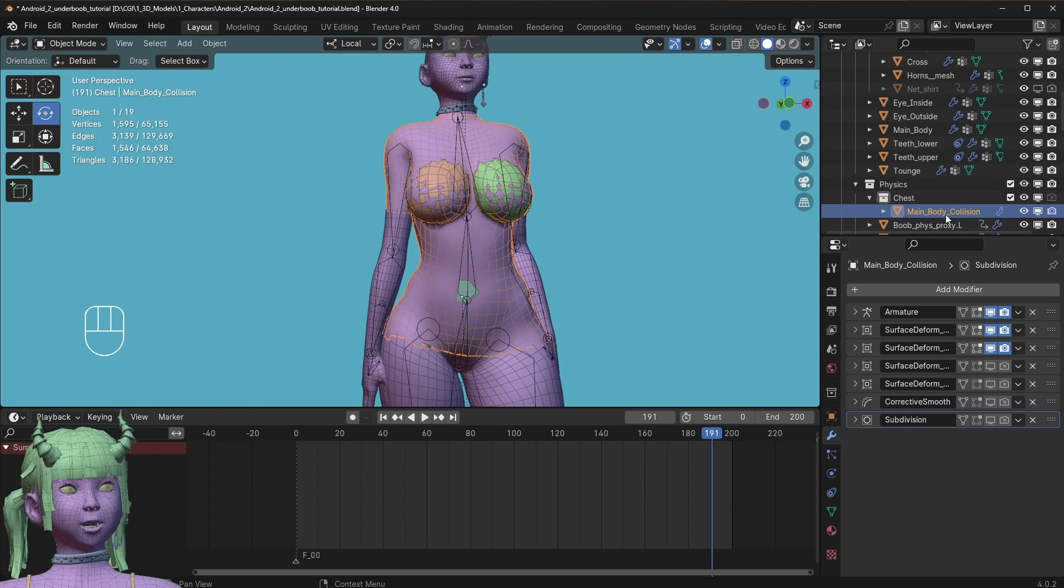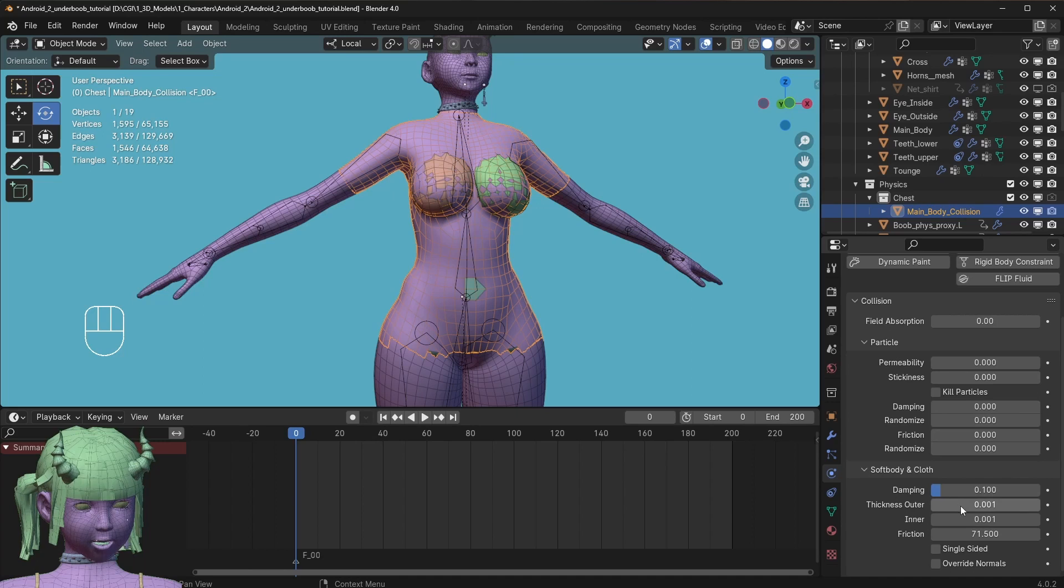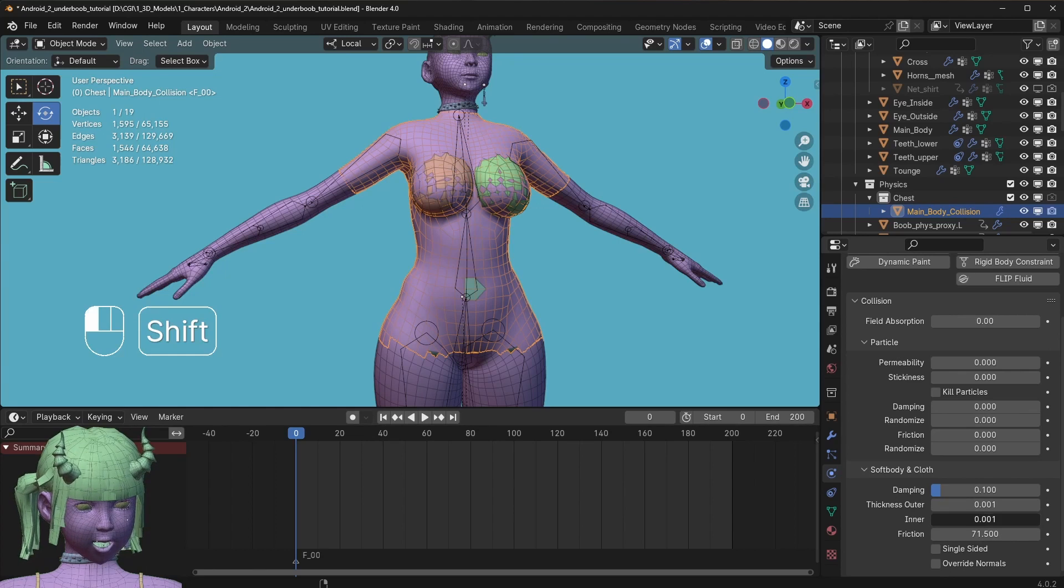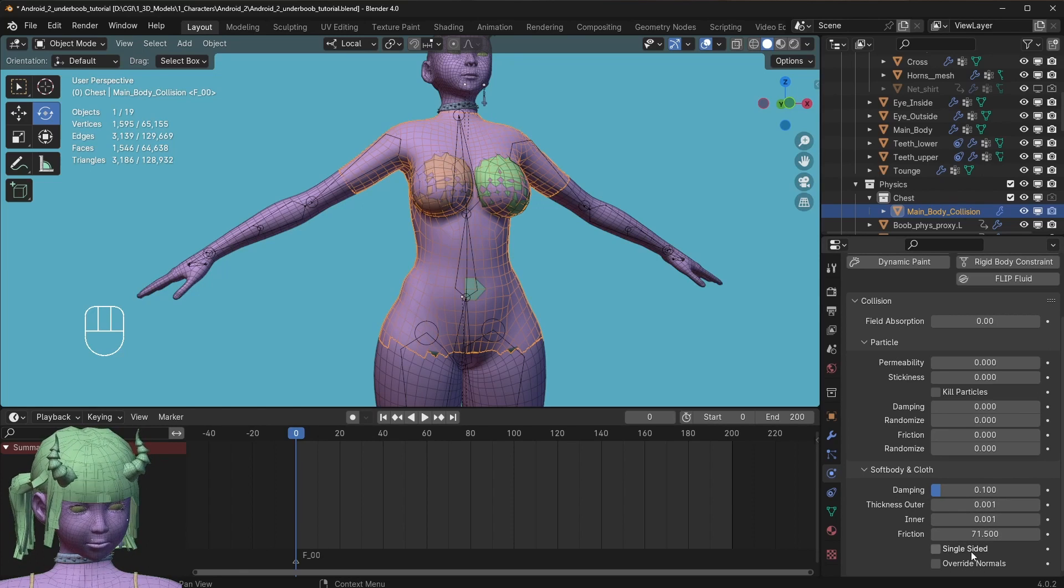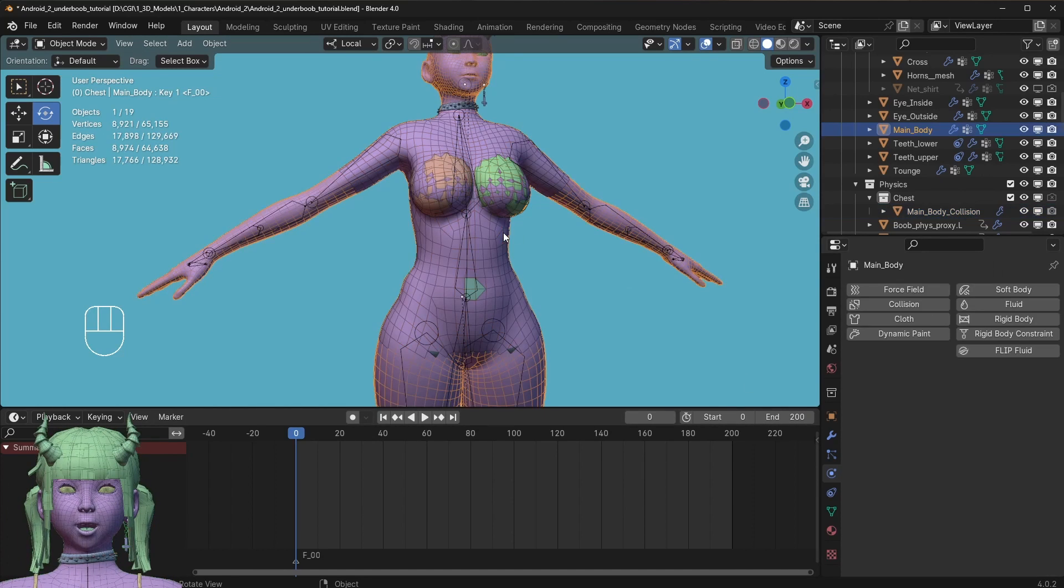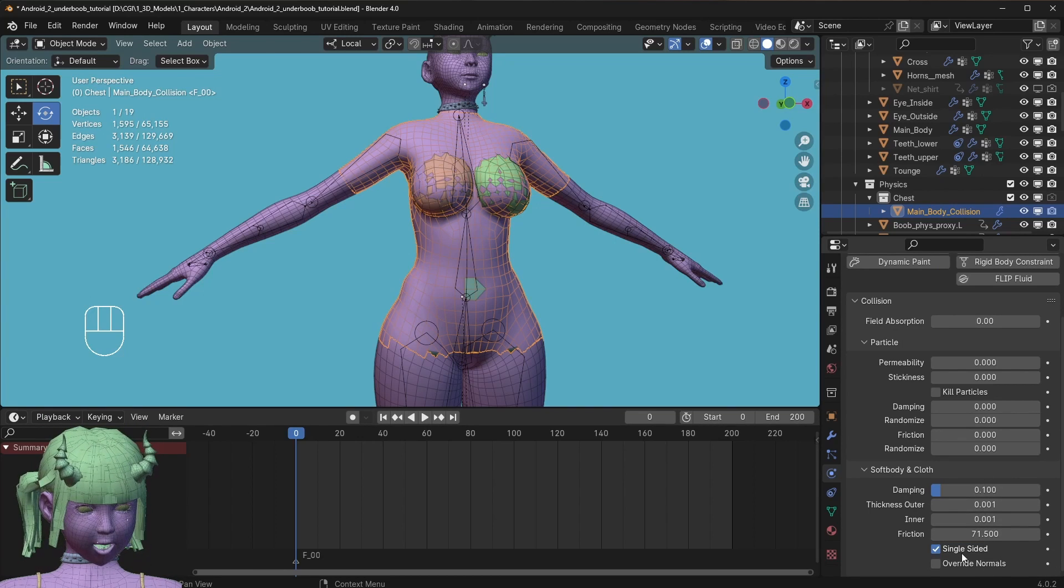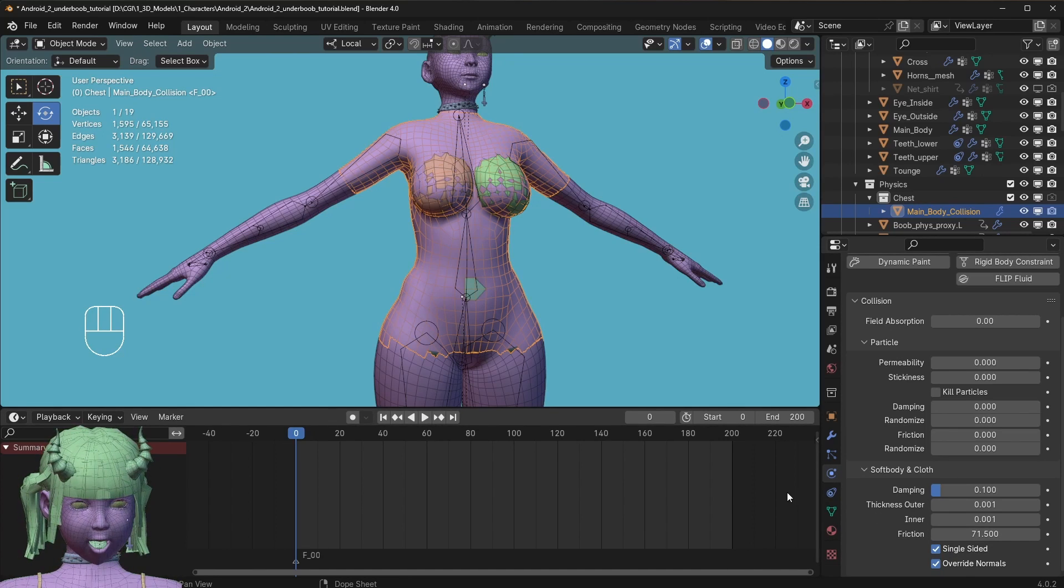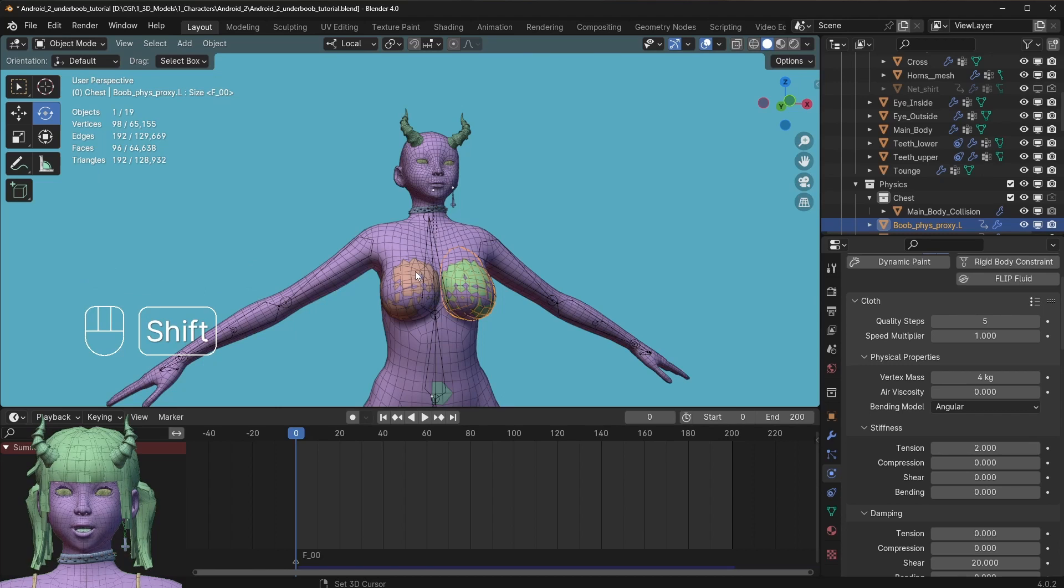You want to add collision to it. I recommend that you start with the minimal, would be okay, thickness outer and inner. Put them both to 0.001 or 0.01. You can also check single-sided because there will be no collision on the back side of this mesh, so it can be single-sided, and this will help to improve stability. I also recommend you click the override normals. In my testing, this will also help you get some better collision for your cloth physics.